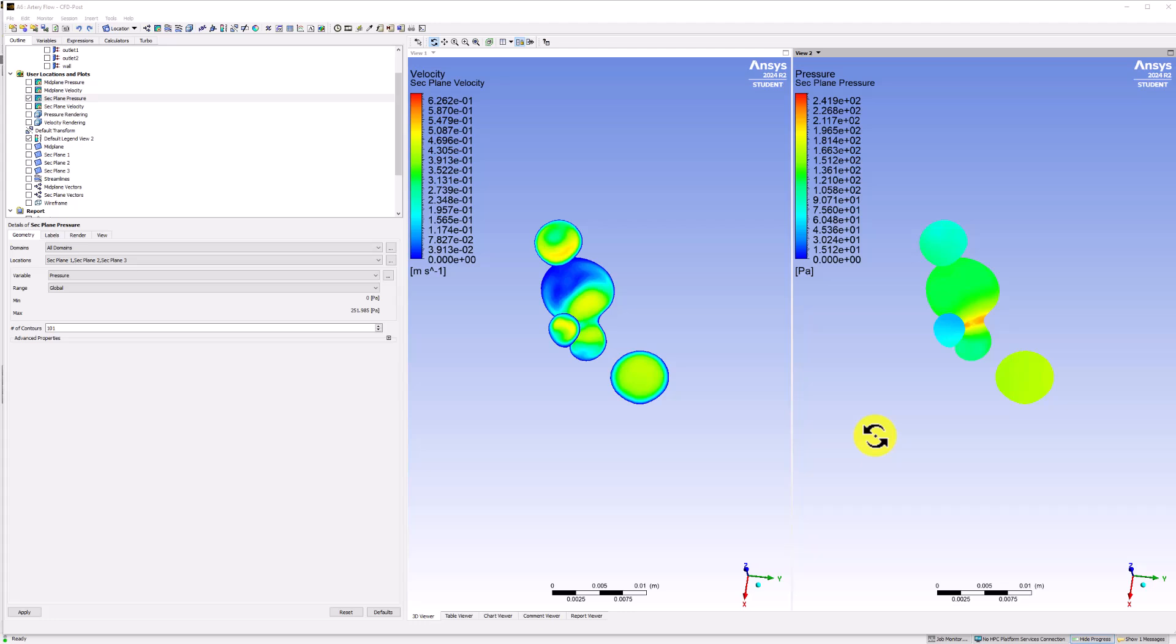Finally, we want to investigate the impact of the fluid flow on the walls of the artery. We can do this using Wall Shear Contours.